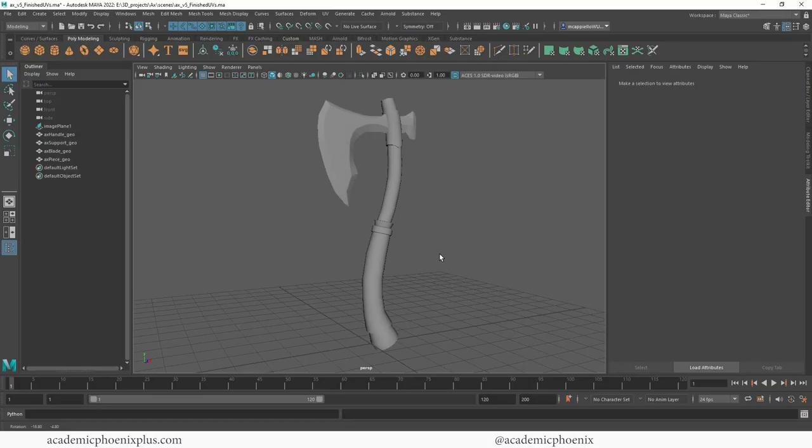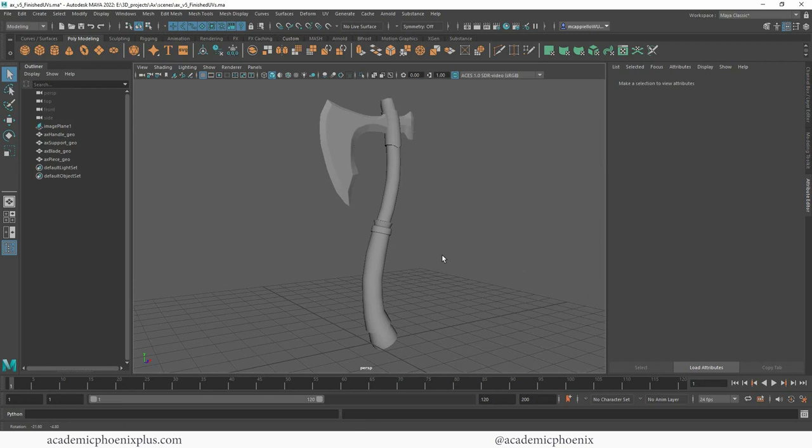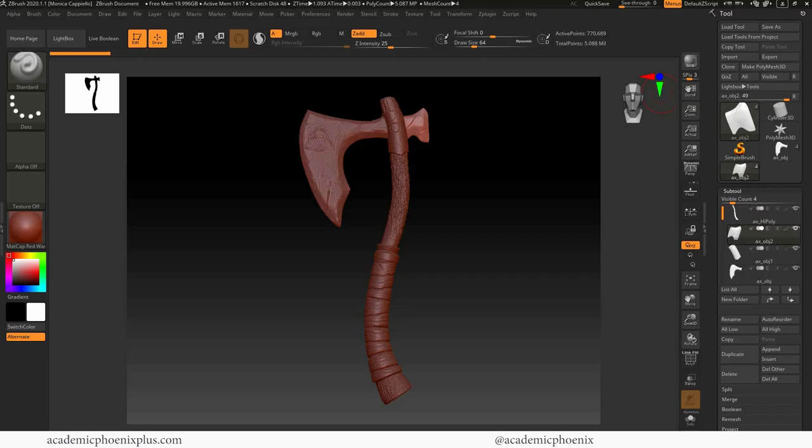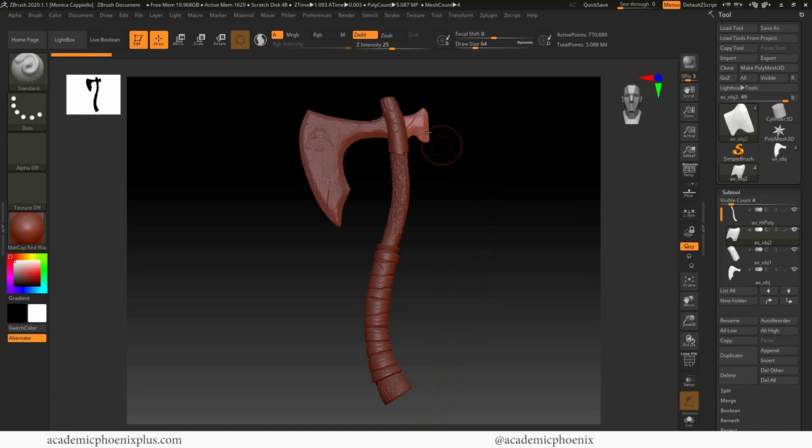In the past, we have this axe in Maya, which by the way, you can download for free at academicphoenixplus.com so you can follow along. We took this and brought it into ZBrush where we detailed it. Now I'm going to show you guys how to bake all of this in Substance Painter and also texture it. But first we need a low poly object and a high poly object to create a good bake.